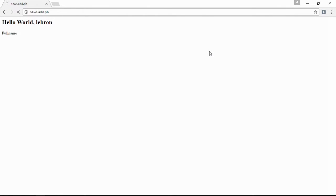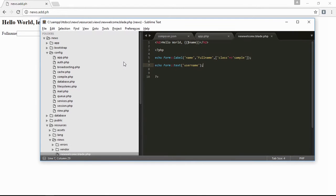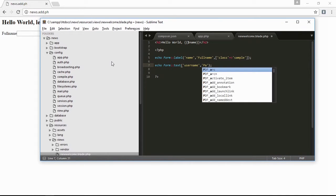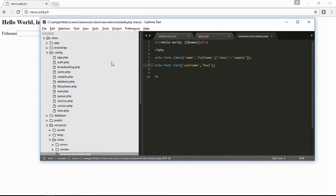If you want the text to have a value, just type here 'value'. Save it, refresh, and the value will appear.